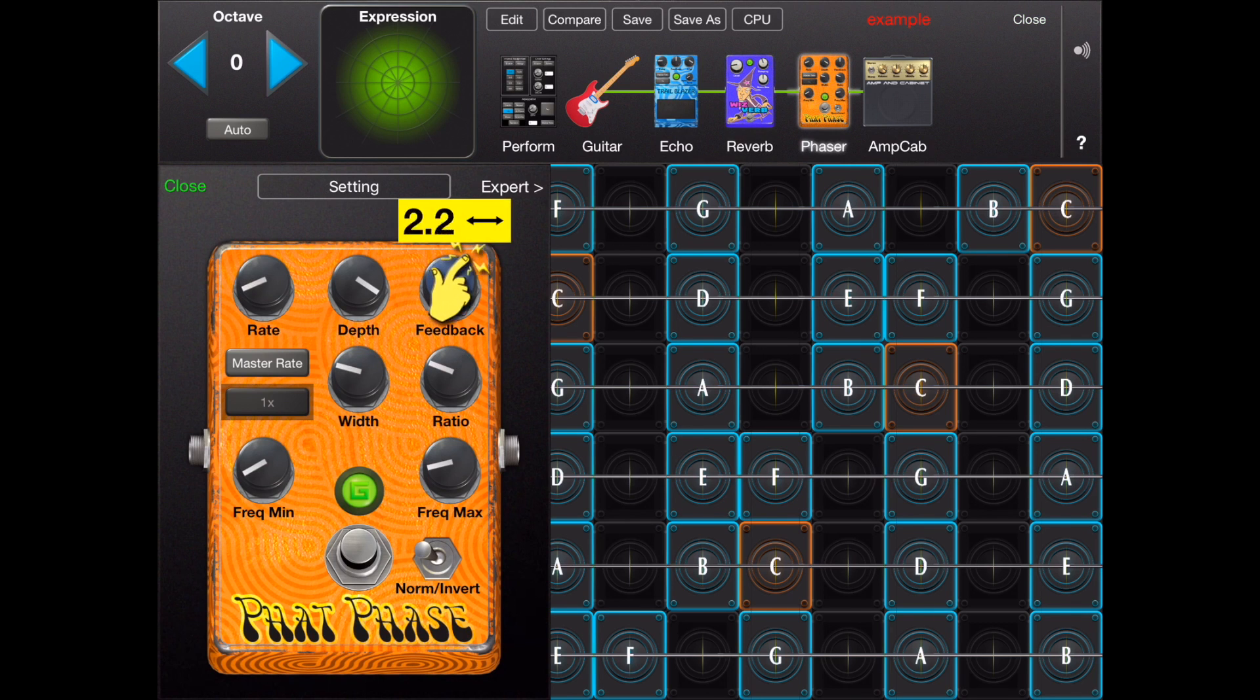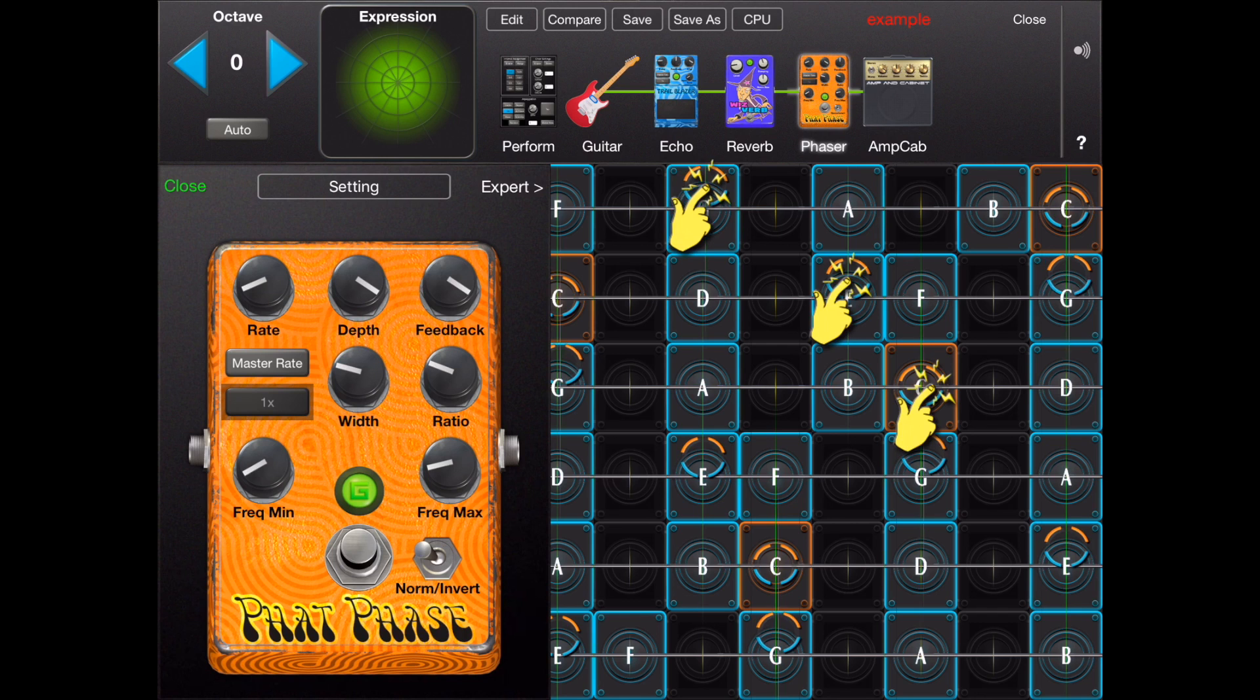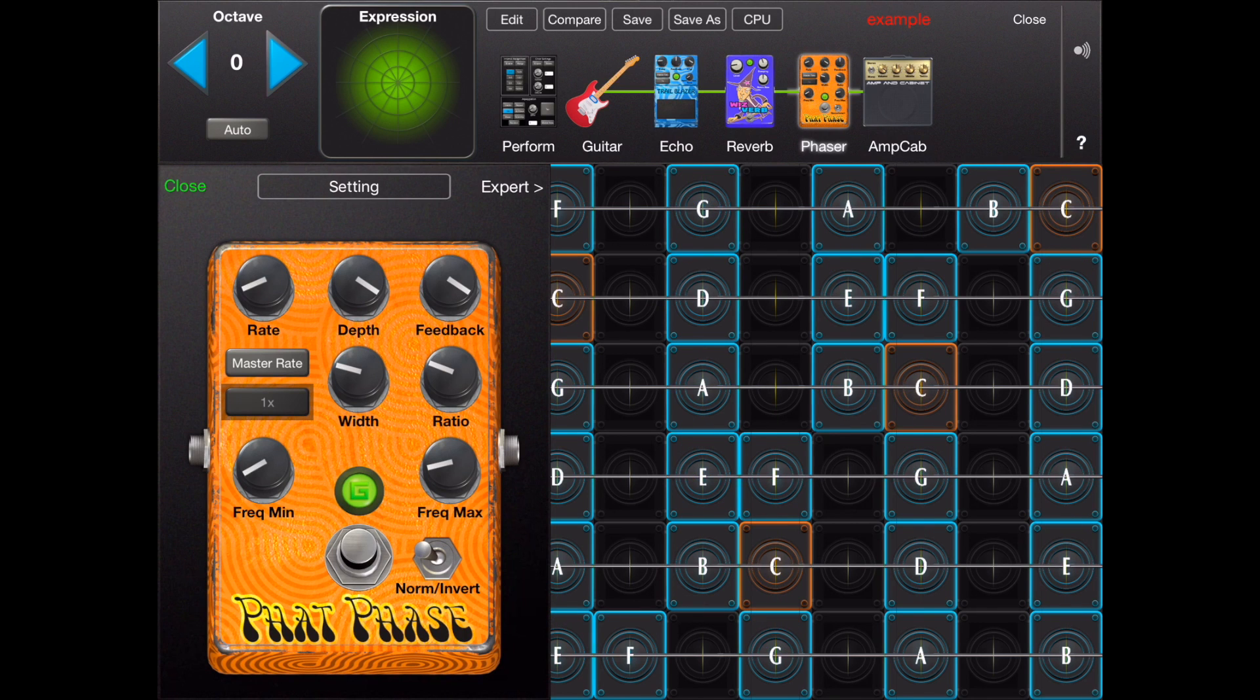The compare button can be used to compare your preset edits to the last save.